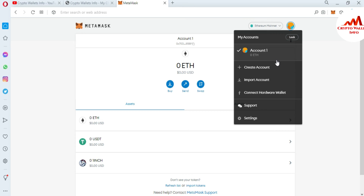This is a very easy way to remove or delete your multiple accounts from the main interface of MetaMask. But before doing this, you must take the backup of all your multiple accounts, in case you need to import or recover them later. You should also take the backup of your main account's seed phrase.